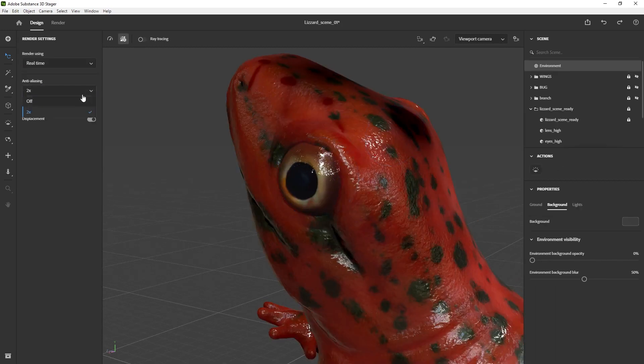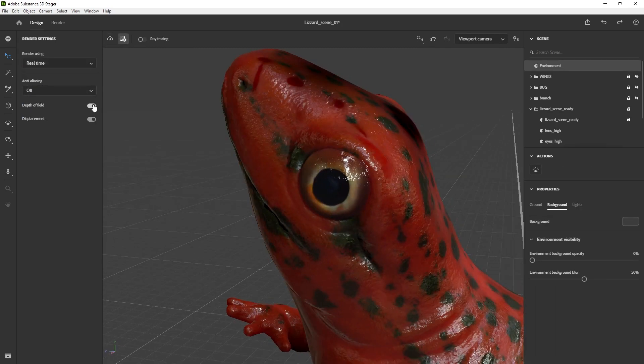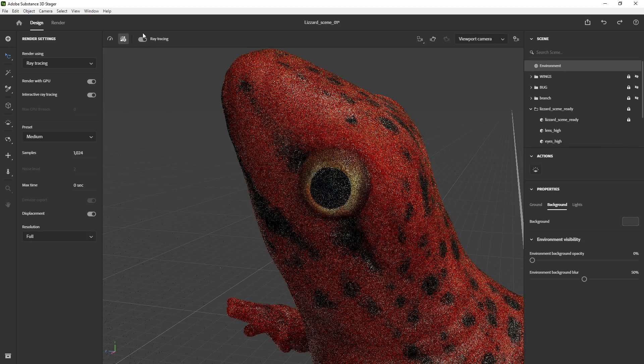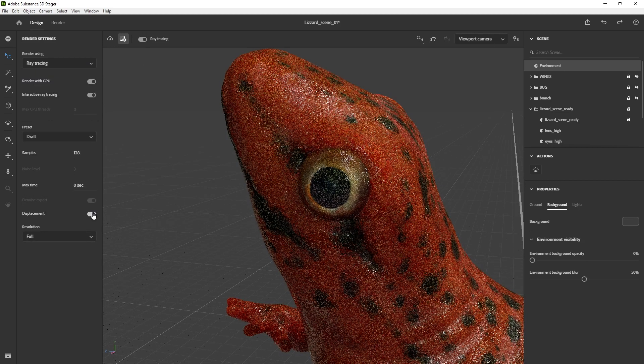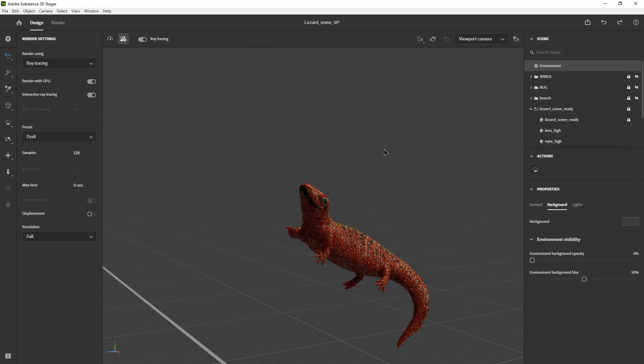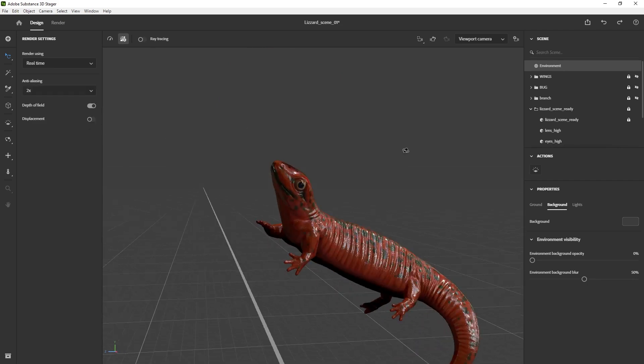Now, this little snippet again is me just testing different things, enabling the render with GPU, changing different presets like draft, full quality, that sort of thing. But again, this is just more testing than setting anything up.